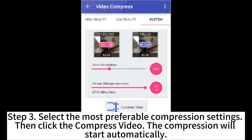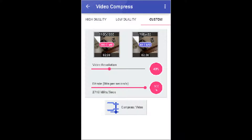Step 3: Select the most preferable compression settings, then click Compress Video. The compression will start automatically.